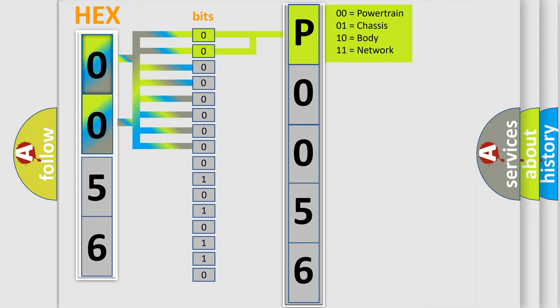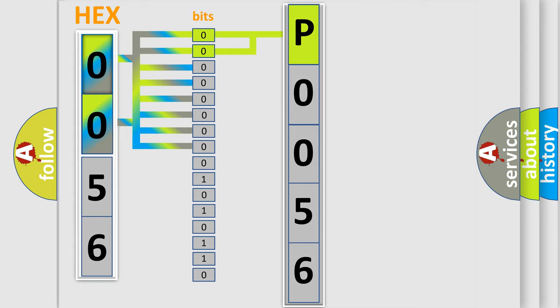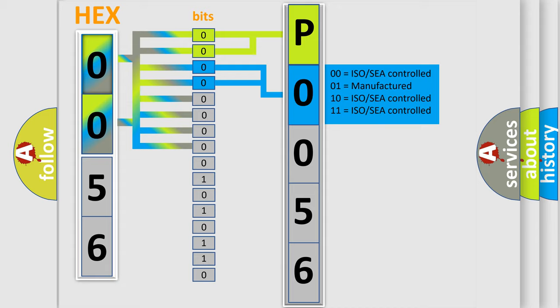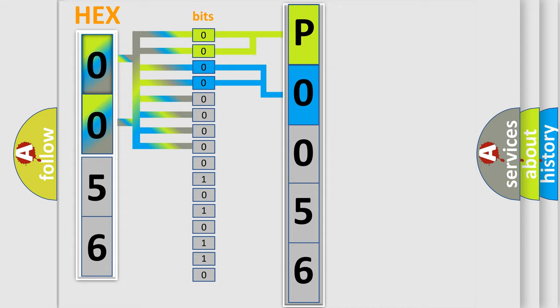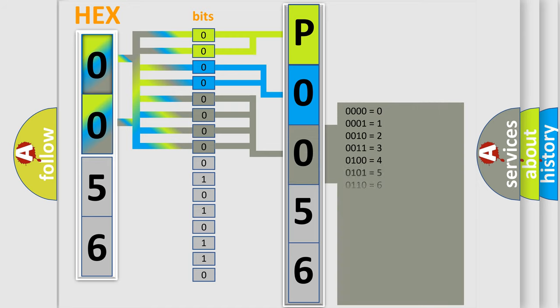By combining the first two bits, the basic character of the error code is expressed. The next two bits again determine the second character. The last bit styles of the first byte define the third character of the code.